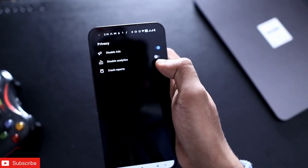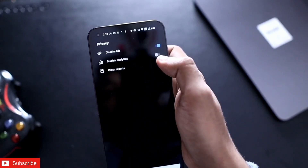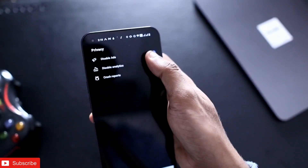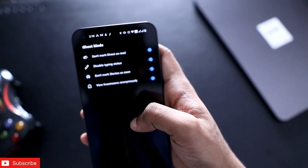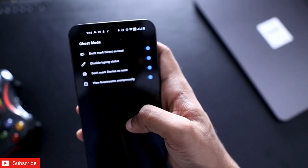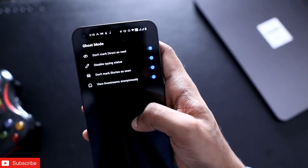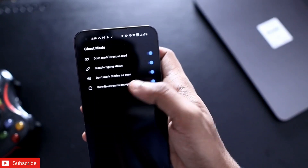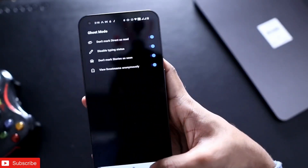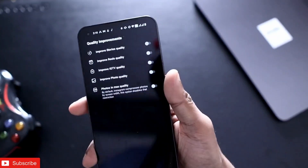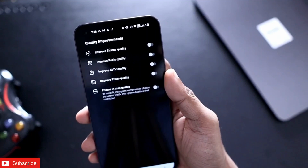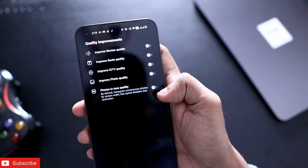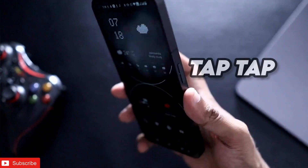Here I can disable ads and disable analytics. There is also a ghost mode with which I can disable the typing status, read messages, and see stories without being seen. The best part is I can stream any content in full HD and improve the image quality.